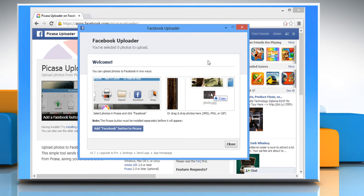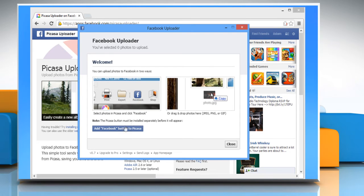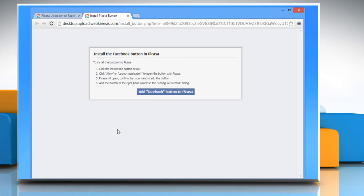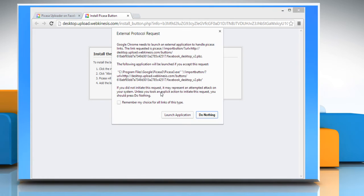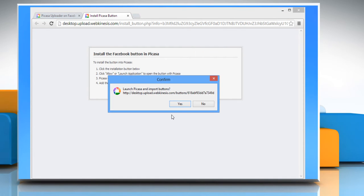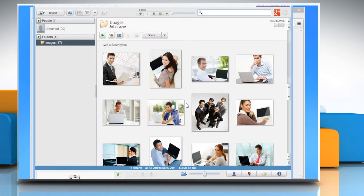When the Facebook uploader welcome page opens, click on the Add Facebook button to Picasa button. Once again, click the same button that appears in a different window. Click Launch Application, and then click Yes on the confirmation window.